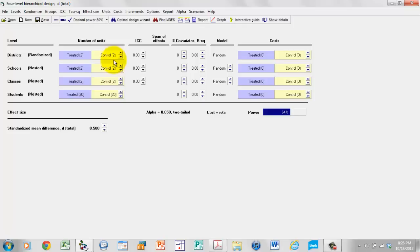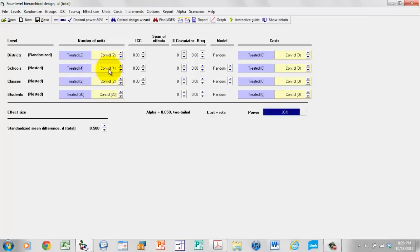The next thing we could do is to set the number of units. I could come in here and manually change the number of districts or the number of schools and so on. As I click that, it goes from two units per treatment to four or five. But for the time being, I'm going to leave these at the initial value, which is 2, 2, 2, and 20. Later I'll show you how to use the program to pick the most cost-effective number of units at each level.